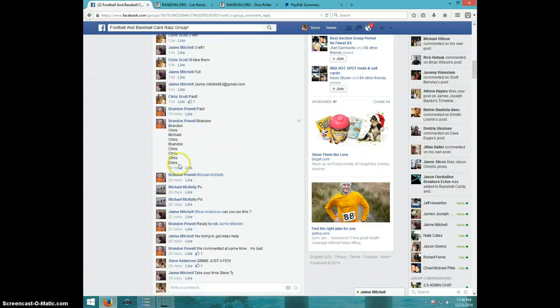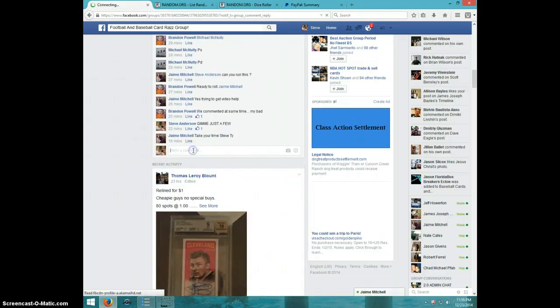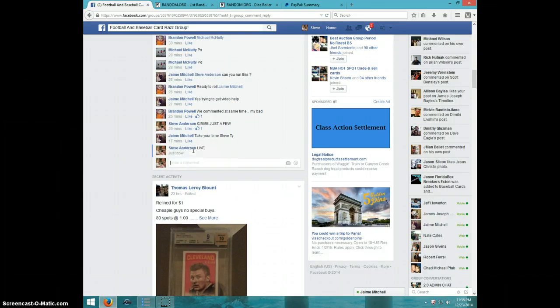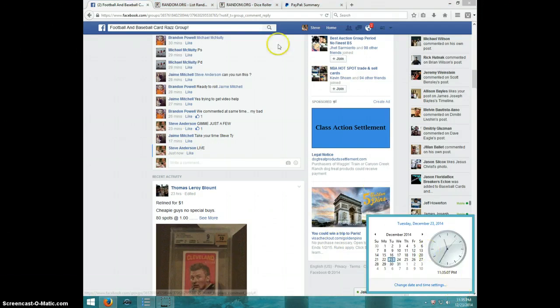Sorry about that. Here's the list I copied. I'm going to type live. It is $11.35.